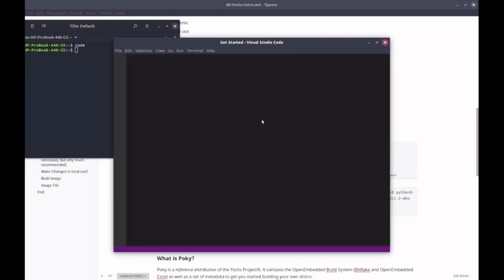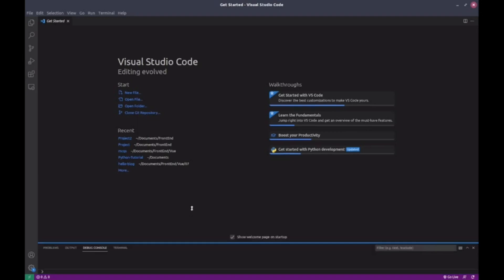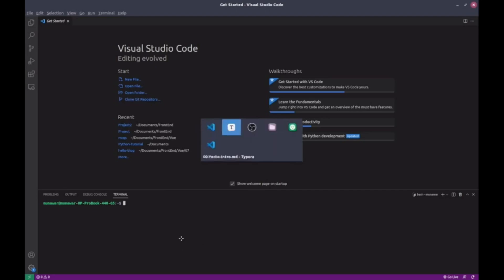And it will open Visual Studio Code. Visual Studio Code also has a terminal built in. If you go to the bottom and drag this up a little bit, you'll get the terminal here. And here, you can also execute all the commands, just like in the Ubuntu terminal.